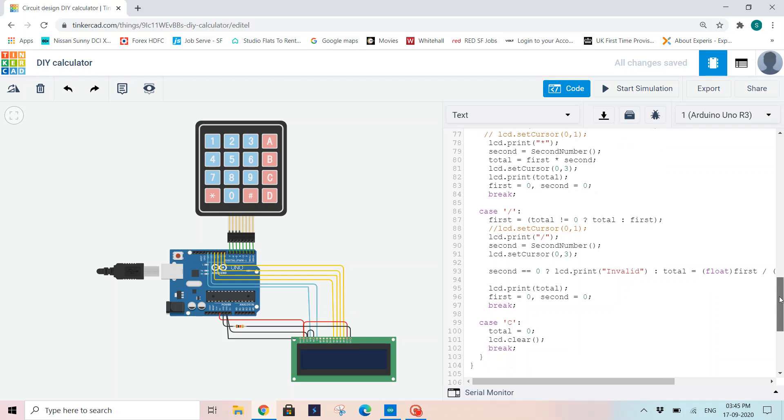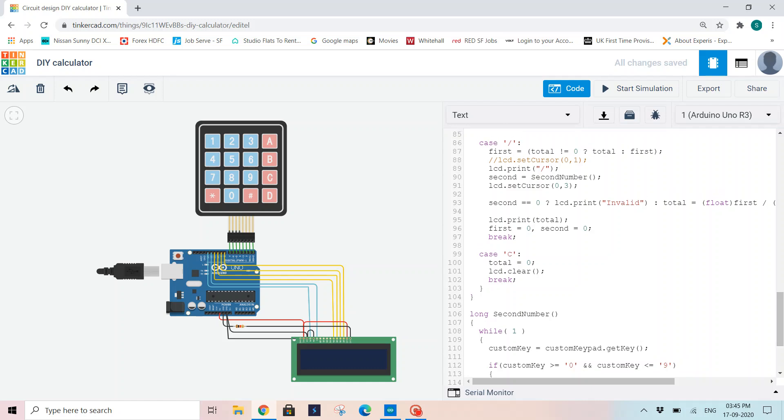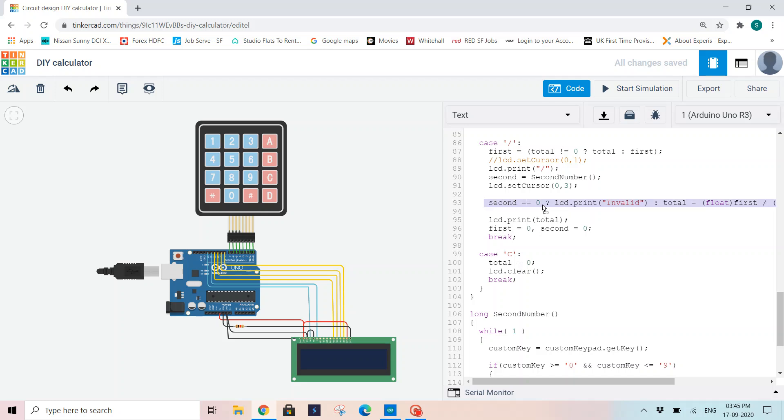It is a bit different for division because whenever we give the second number for division, it shouldn't be 0. If that is 0, the total value becomes undefined. So I am initializing a condition for the first. Later I am printing division on my LCD. Then I am reading my second number with the function call. Now I am giving an extra condition here: if second equals 0, if the second number is 0, then I will print LCD.print as invalid.